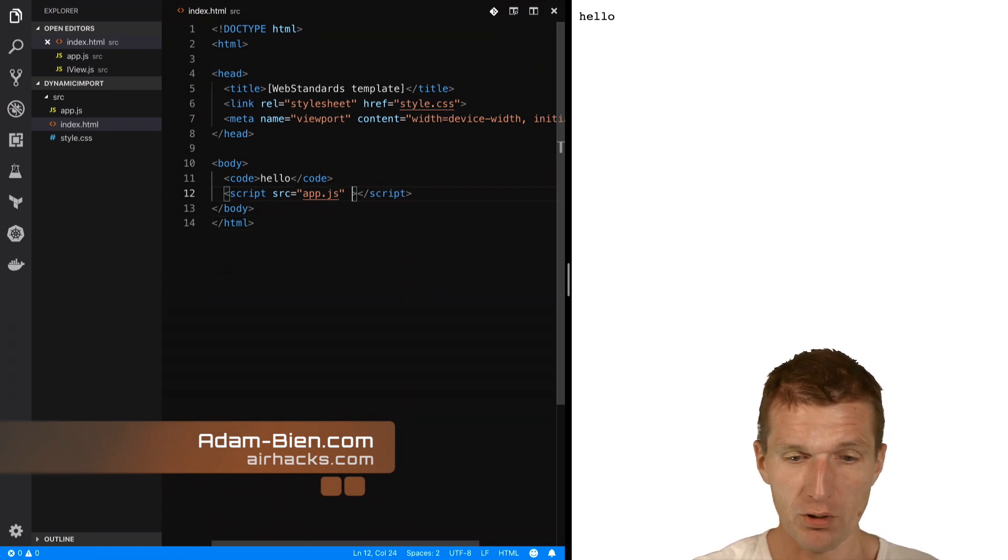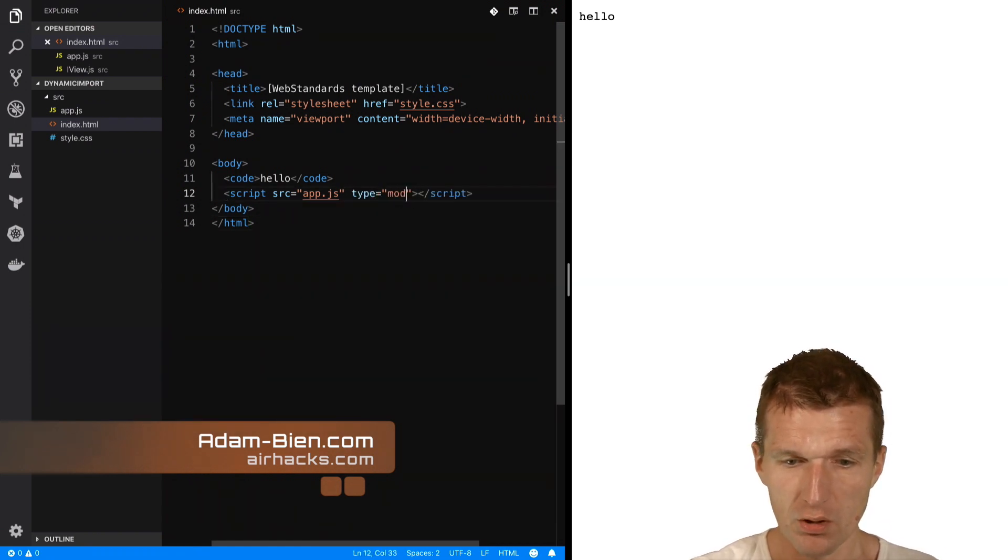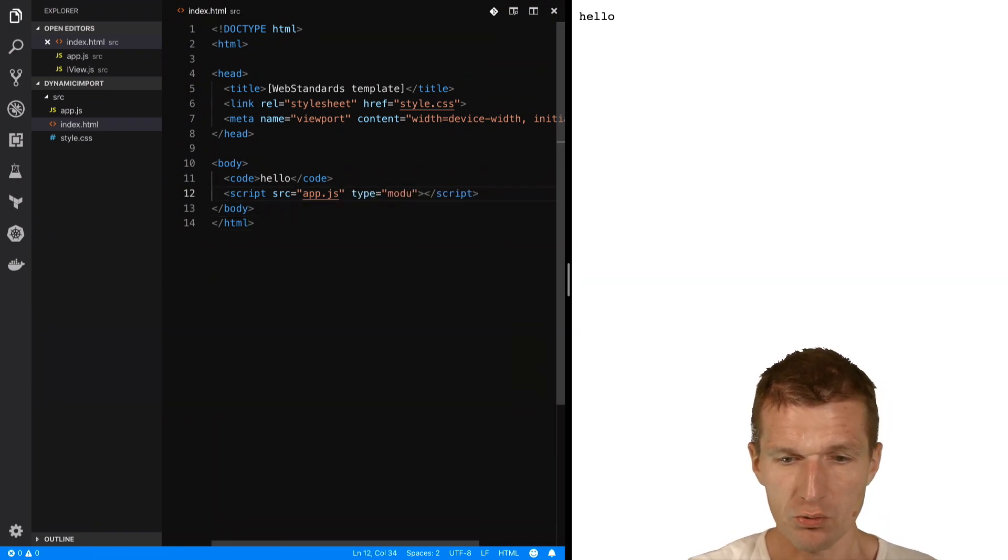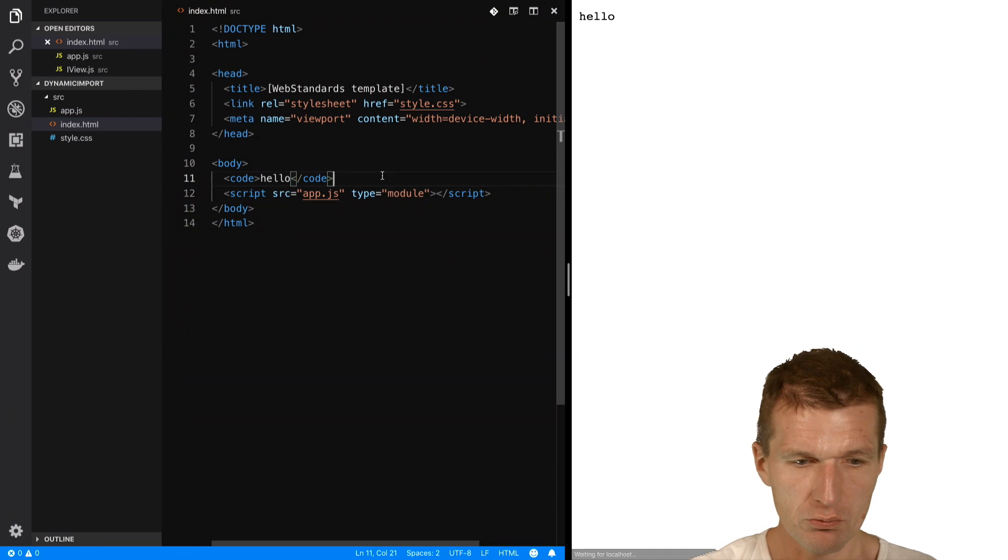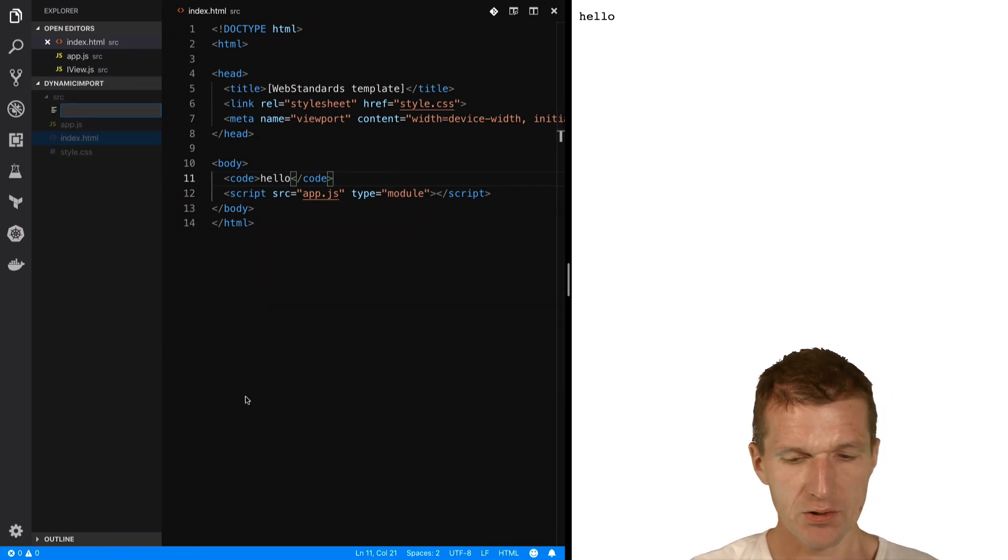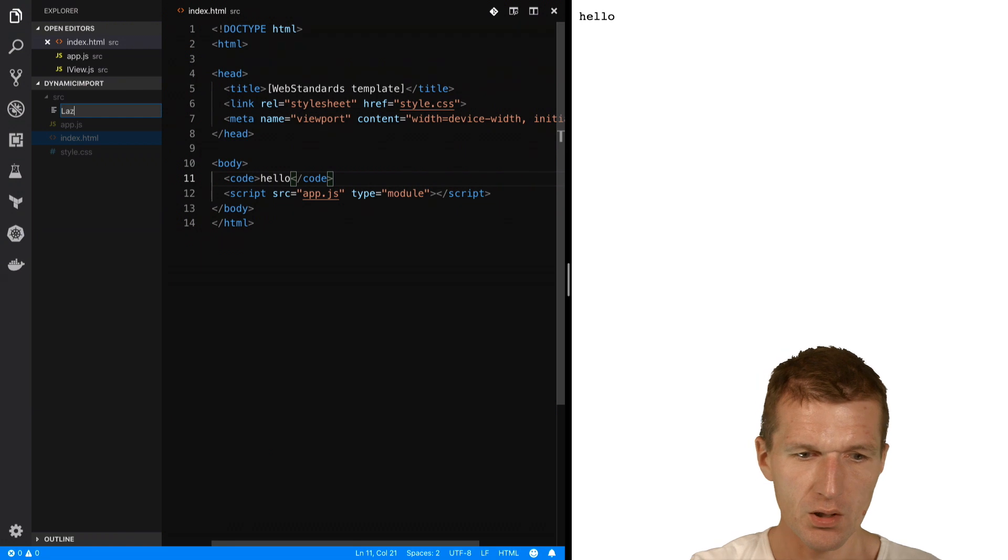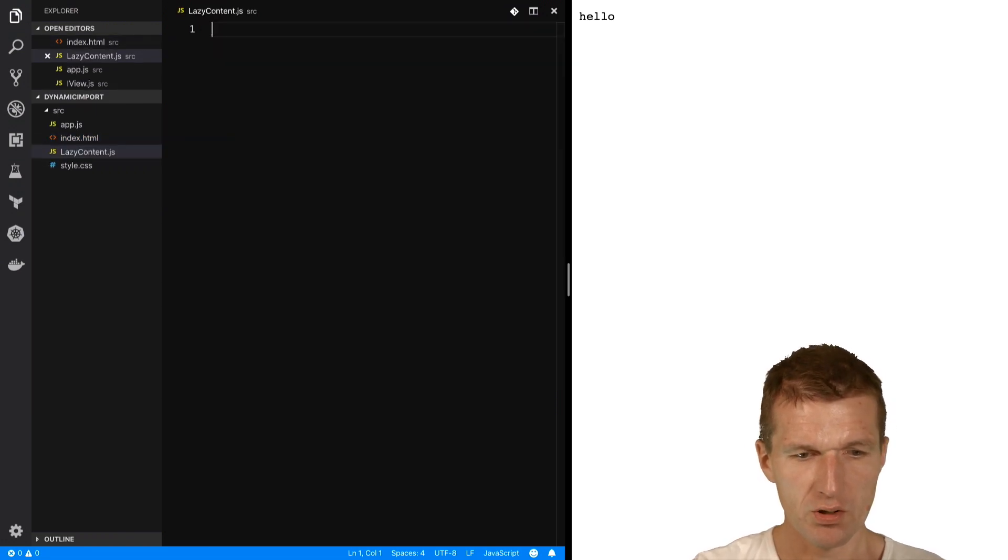So first I will have to activate the module system, and this works with module. Then I can add, let's say, lazy content JS.